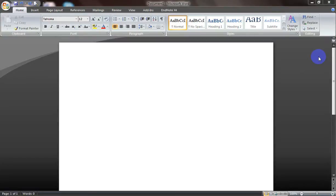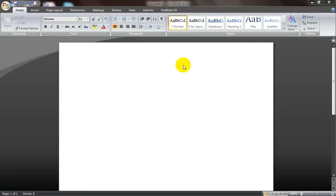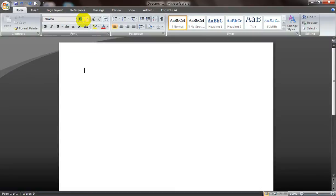Default font or font size is the font that is selected automatically when you start your Word. In this case, Tahoma is my default font and 12 is the default font size. Now if I want to change it, how do I do it?